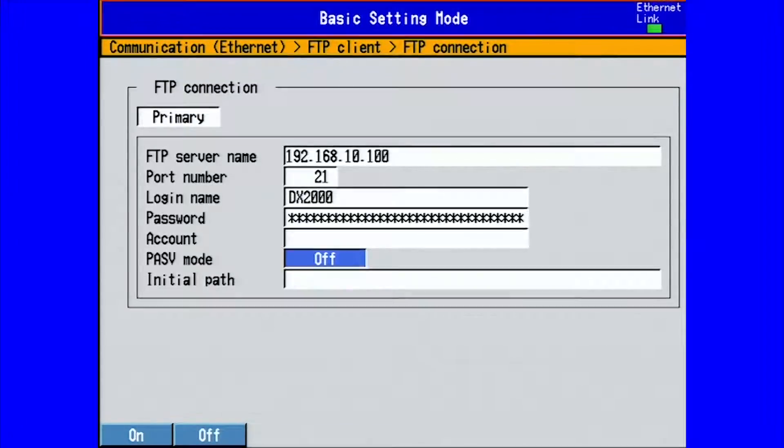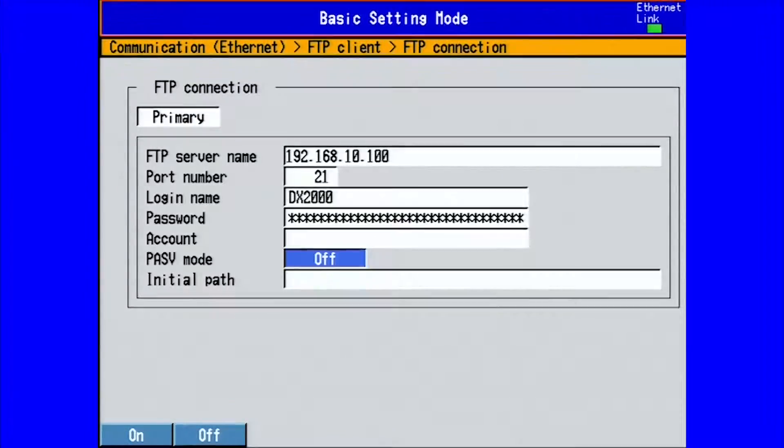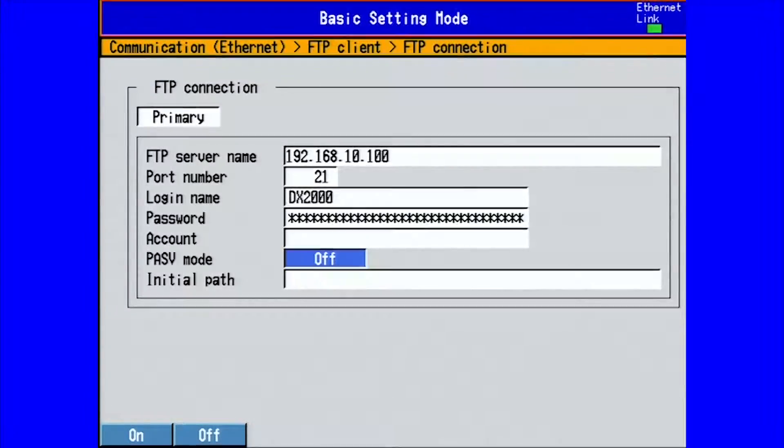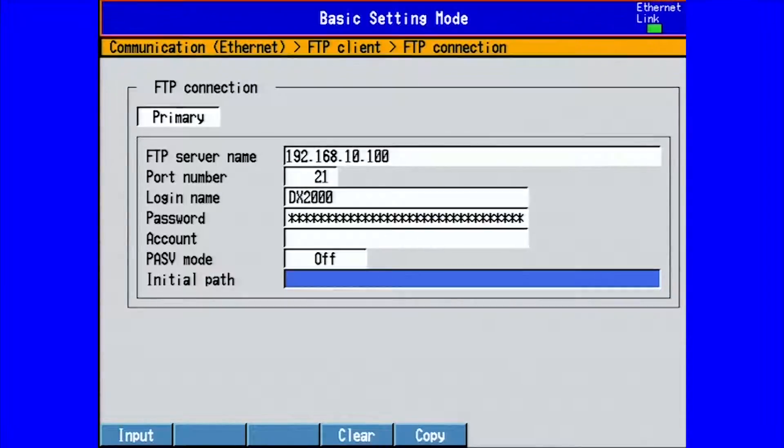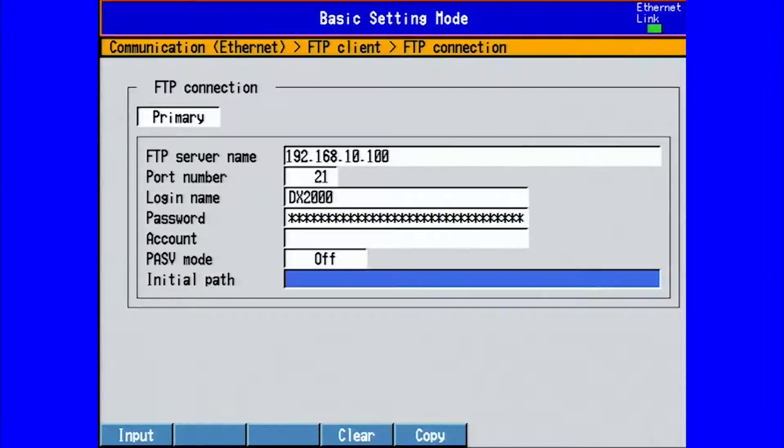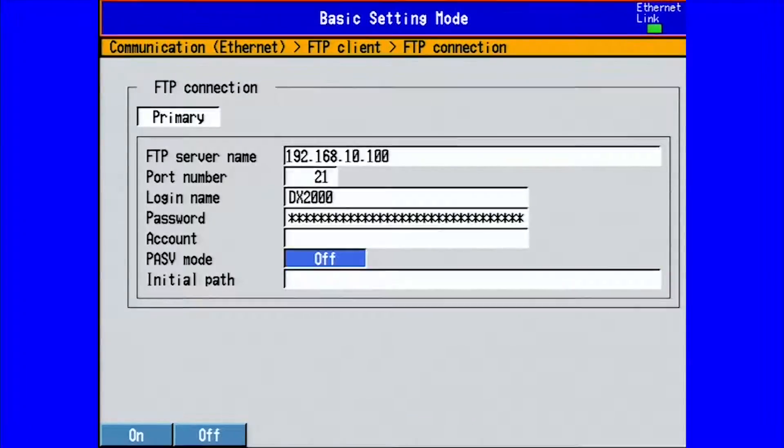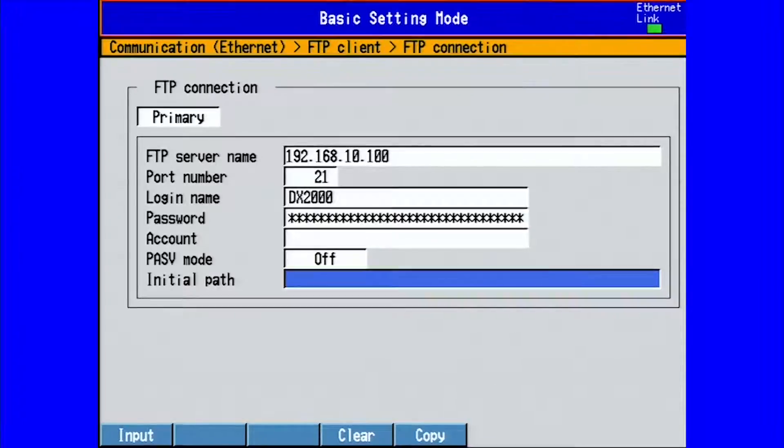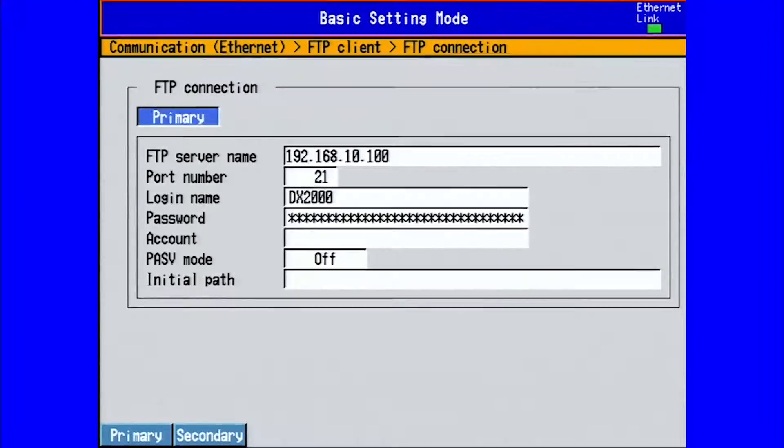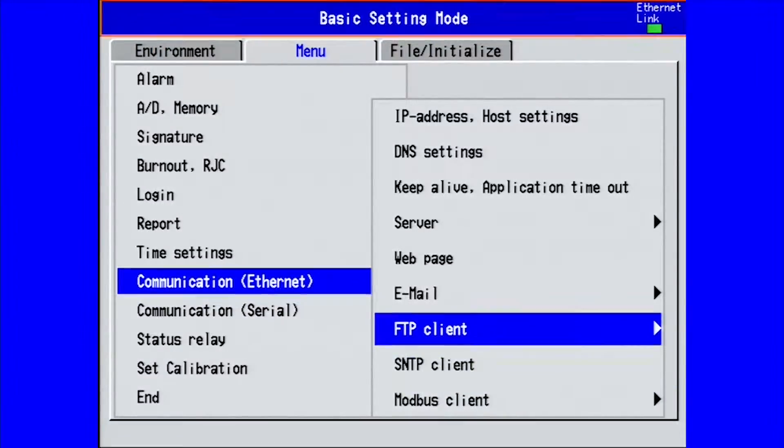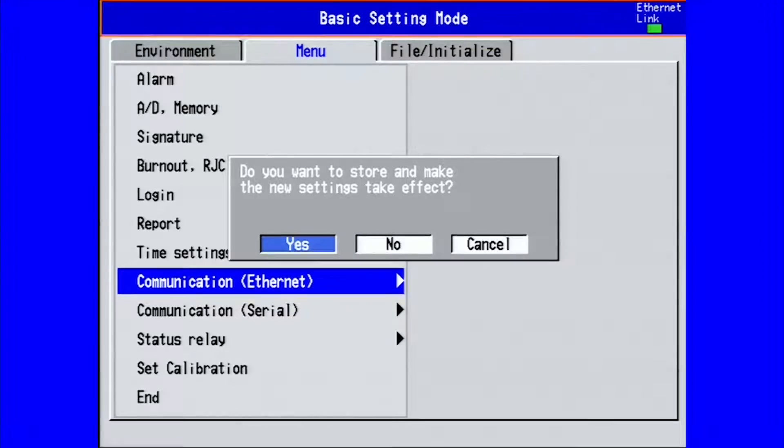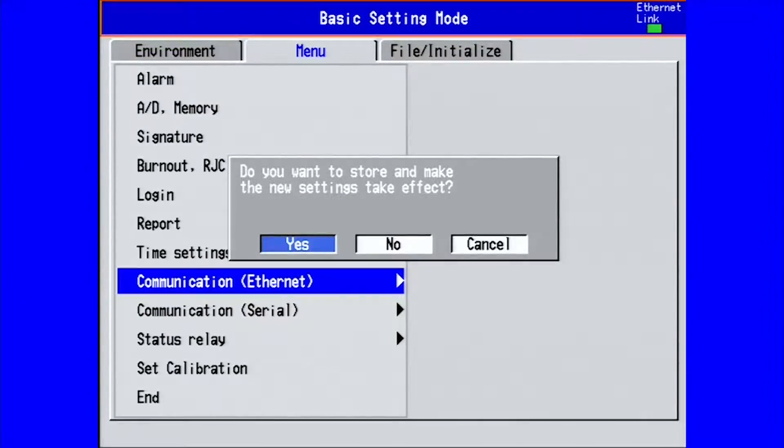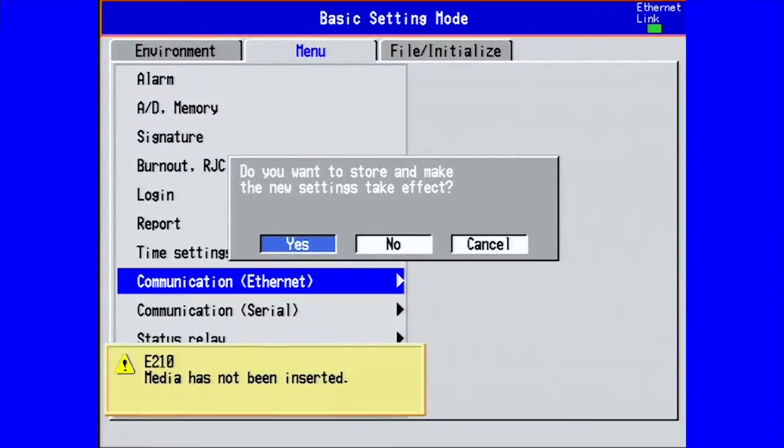PASV mode is if you are transferring the data file behind a firewall. We have no firewalls running on our PC, so we will leave this off, and the initial path is the path that the data file will take when being sent through FTP. If there is only one directory, then we can leave initial path blank. Once finished, press enter to save your settings. Press escape until you see do you want to store and make the new settings take effect. Select yes, and then press enter.